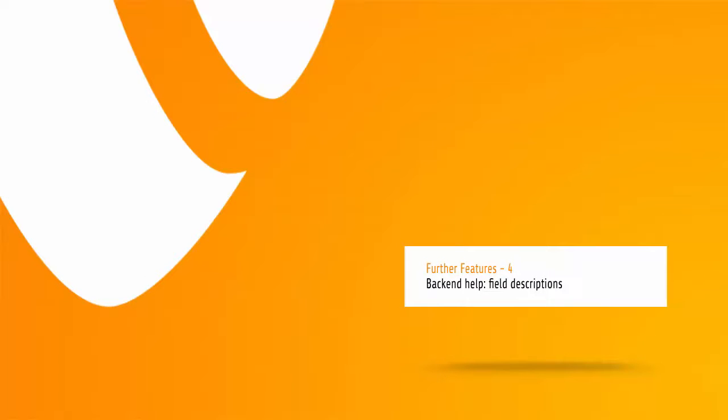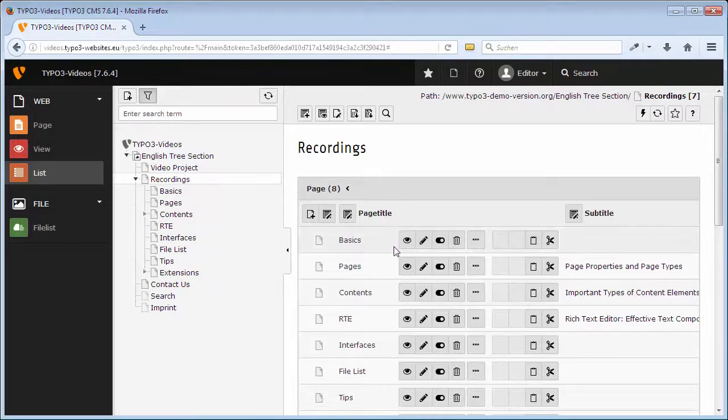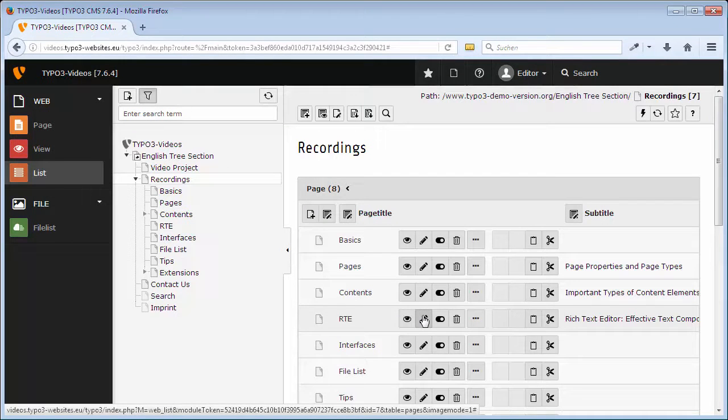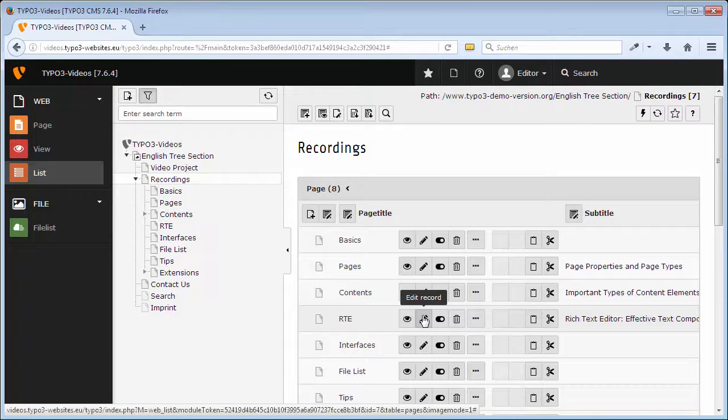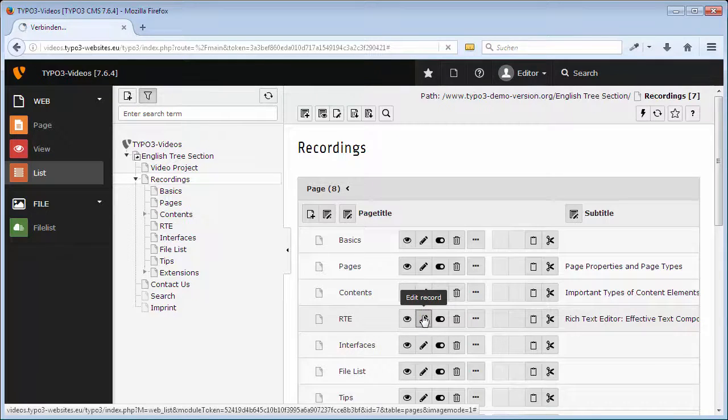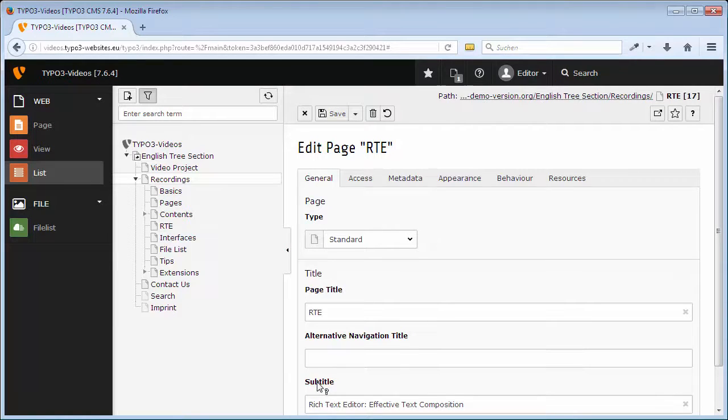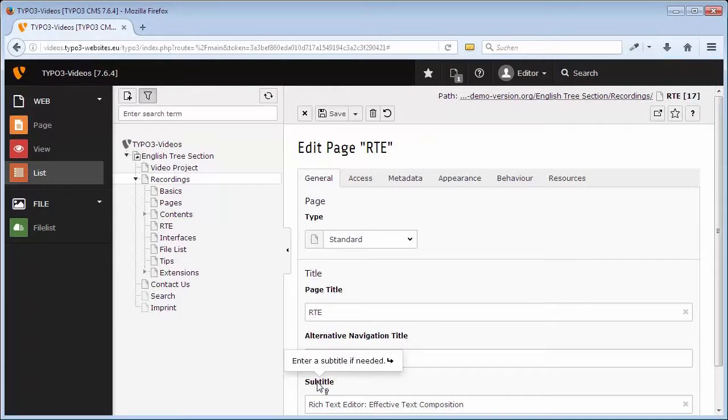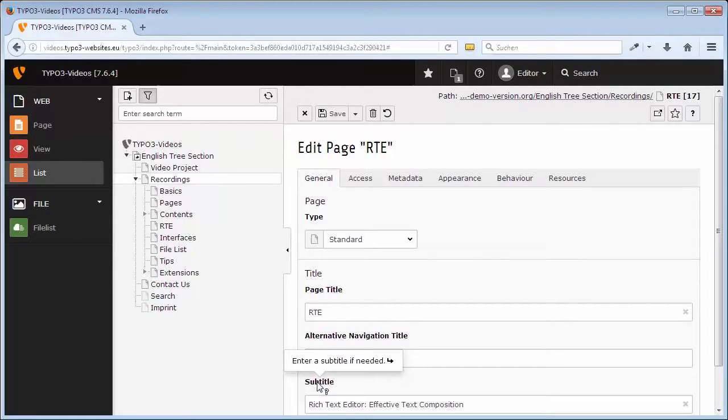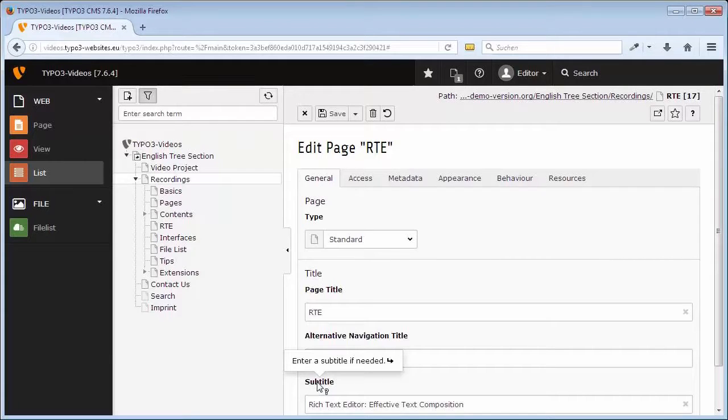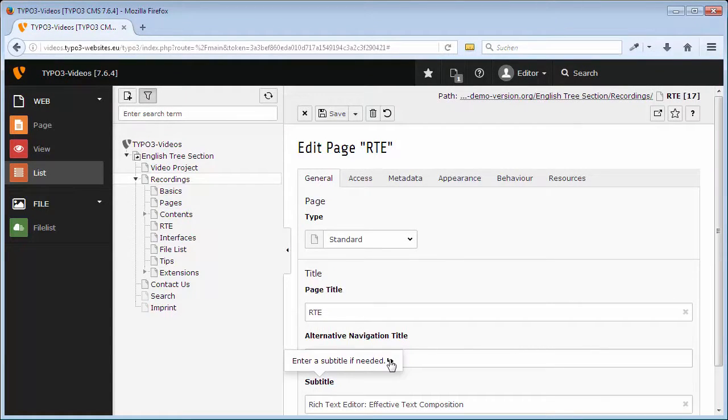In case you are not sure about the purpose of some fields, you find short help texts for every field if you click on Edit Record. By clicking on the name of the field Subtitle, a tooltip shows you a short description of the field. If there are further details, this is displayed by a small arrow and clicking on it opens a more detailed description in a pop-up window.